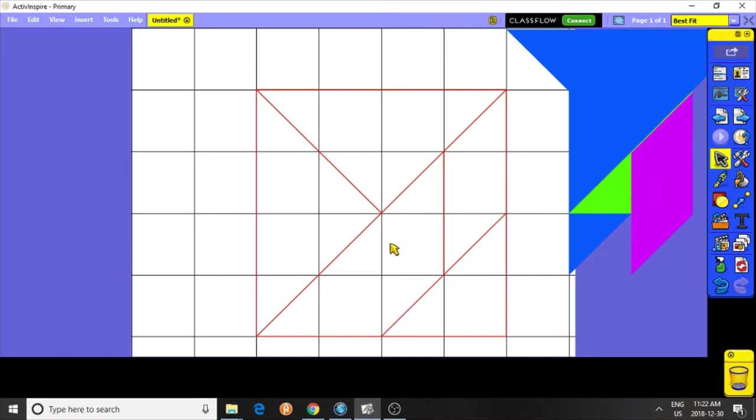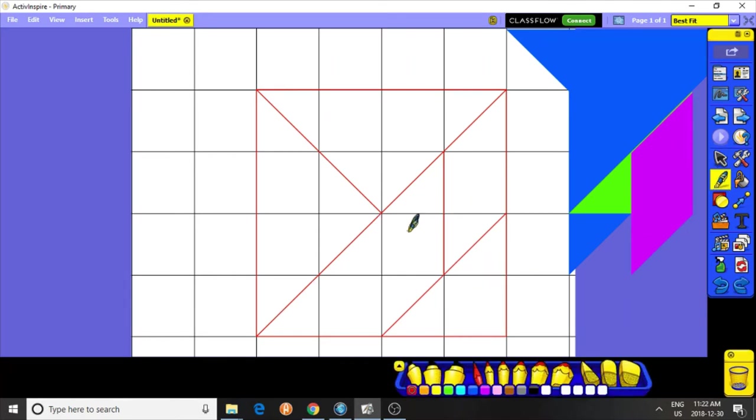Move it out of the way. And then, I need a square here, and a triangle here, and a triangle there. Those are the small triangles. Now, let's see how I can do that.